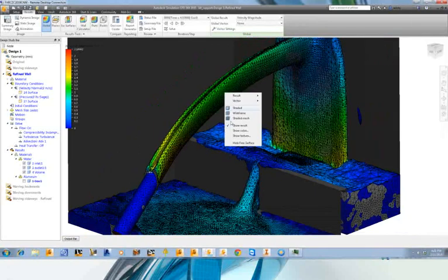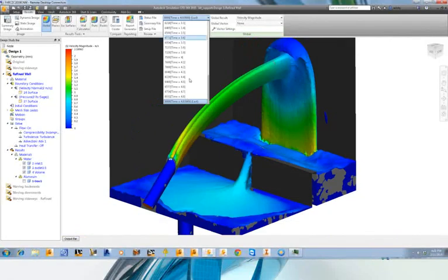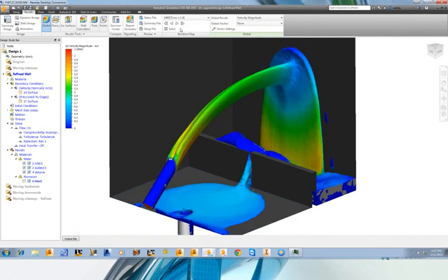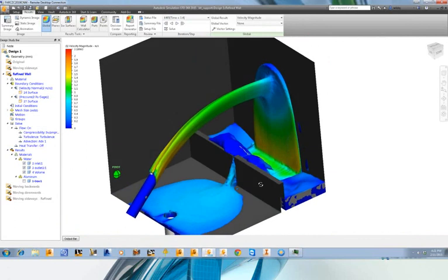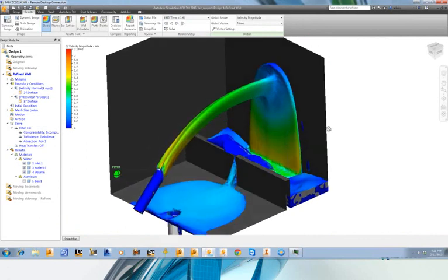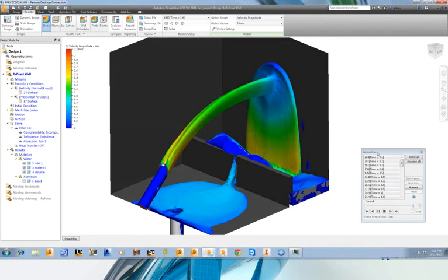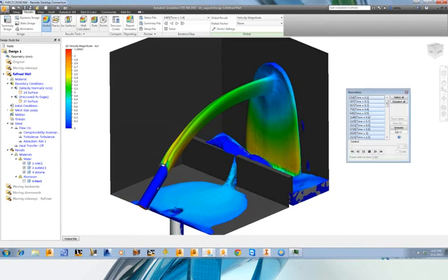We have all these different time steps saved and we can simply click on one to go back to a different point in time — so this is when the basin is partially filled. You can get a really good idea of what's happening over time. You can also create an animation; pressing animate captures whatever is on screen and animates it over time.